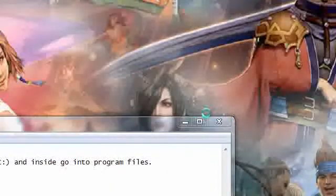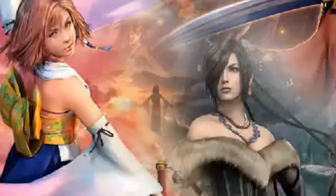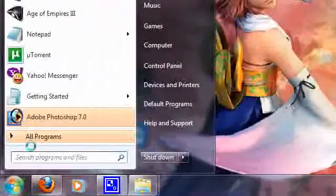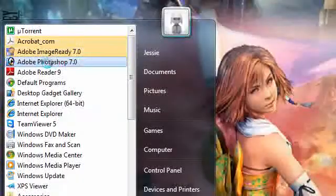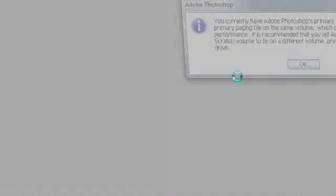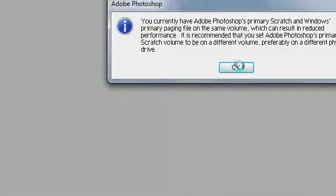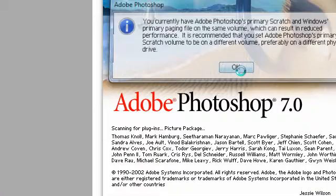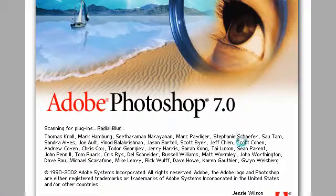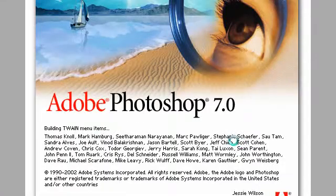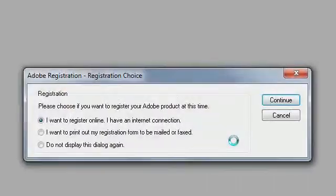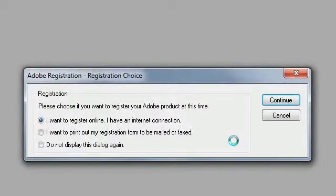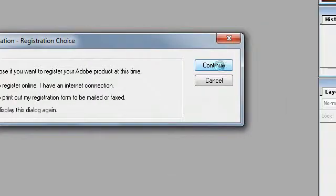Now I'm going to close that and go to start, all programs. Here's my Adobe Photoshop 7.0. Opening Adobe Photoshop 7.0 for the first time. You can click do not display this dialog again and click continue.